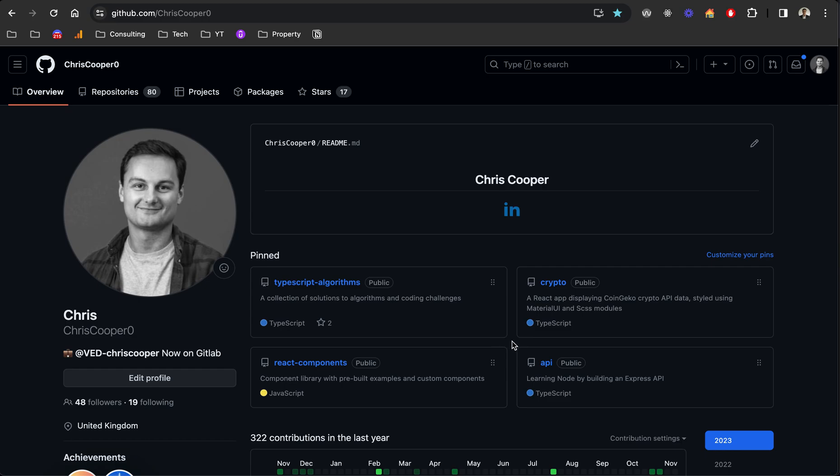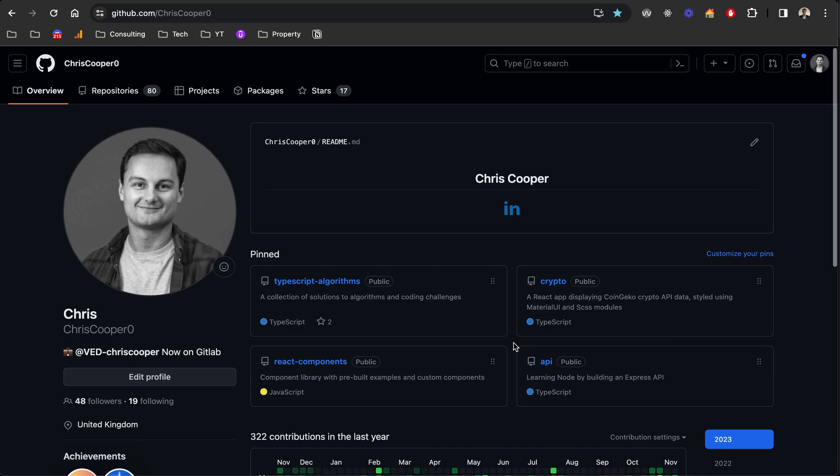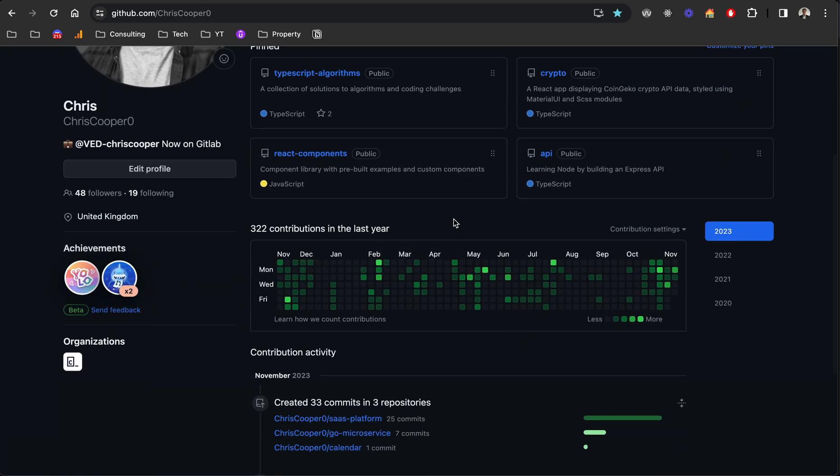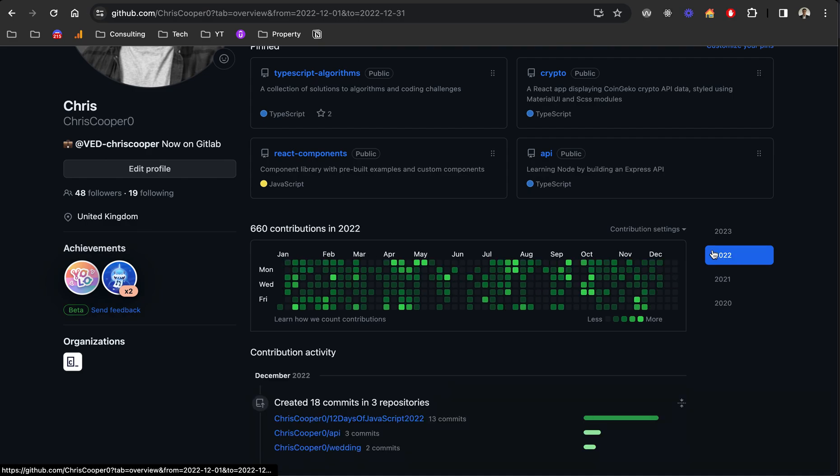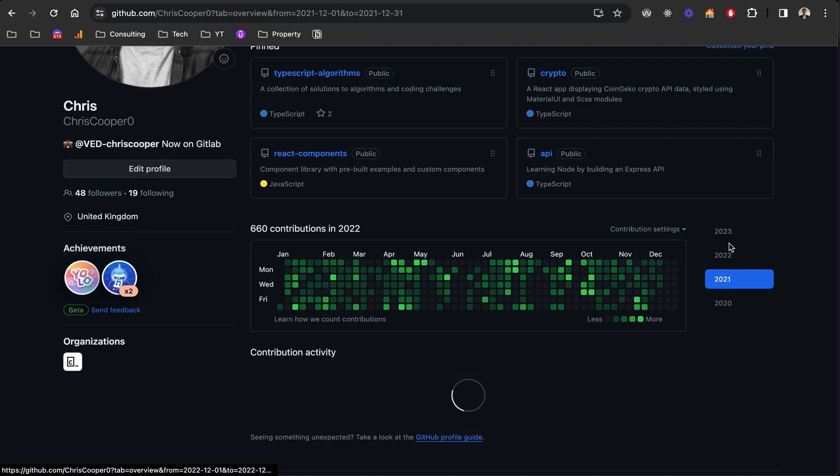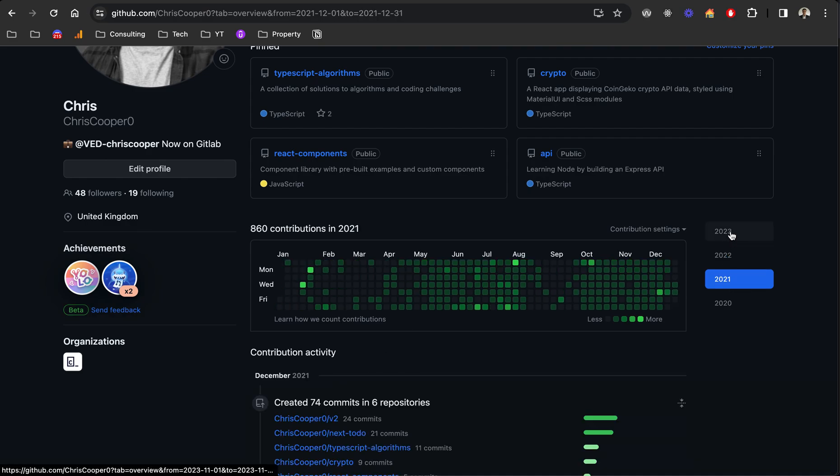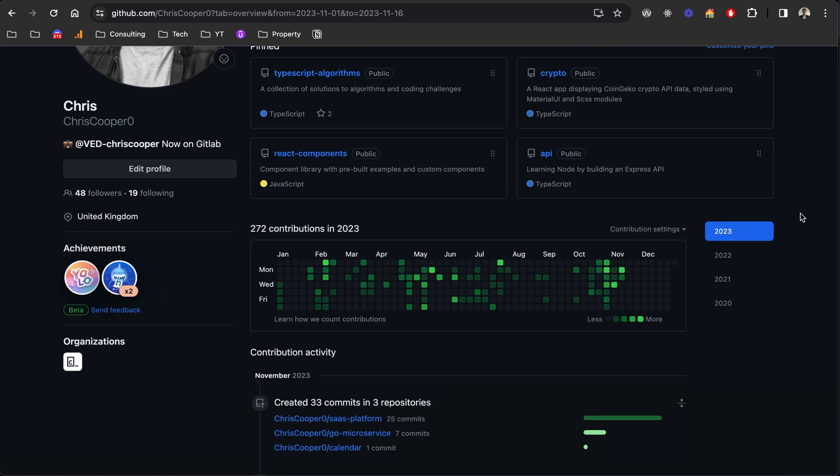Welcome back to the channel, my name is Chris, a self-taught web developer. Today I thought I'd go through the technologies I've been learning over the last few months. I actually have a video on this channel about the technologies I was learning for the whole year, with an updated video breaking them down into quarters. It didn't quite turn out like that. If you can see by my GitHub, it's not been as active as previous years when I was learning to code.